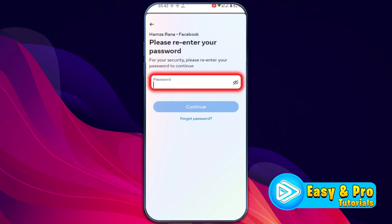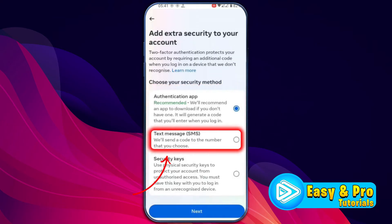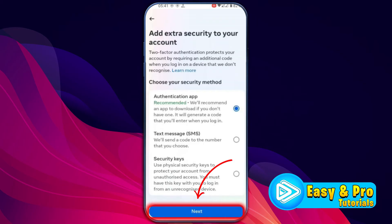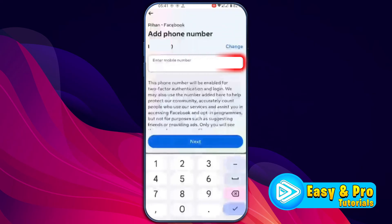From Account Center, open 'Password and Security,' then 'Two-Factor Authentication.' Select your account and enter your password. After entering the password of your new account, it will show you three options: Authenticator app, Text message, and Security keys. Select 'Text message' and click Next. Enter the number that was linked to your previous or old account where you are facing the problem — the same number you are using on that account.